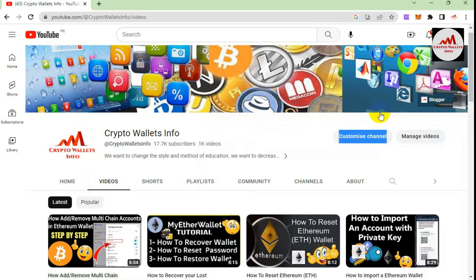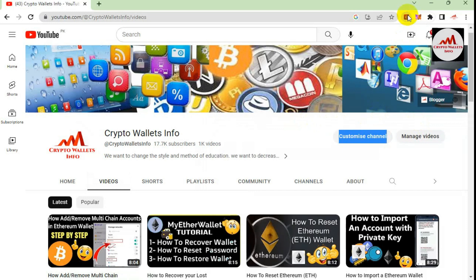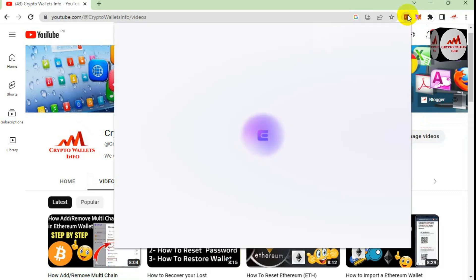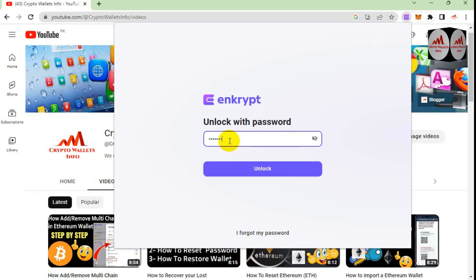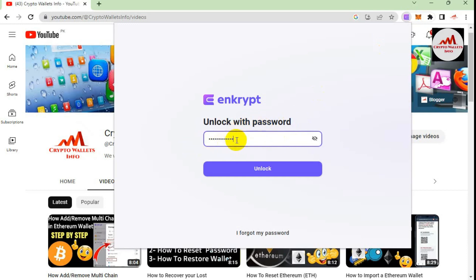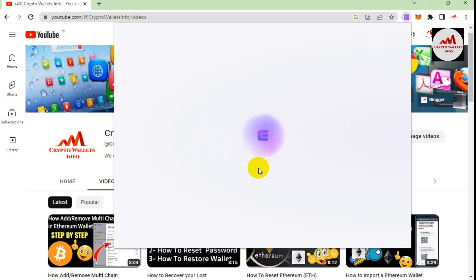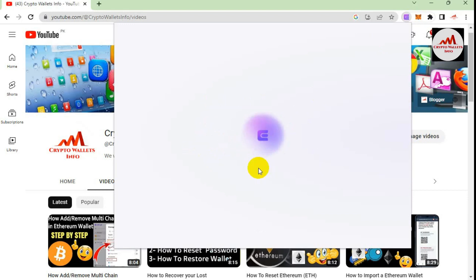First, I click on the Ethereum wallet icon. The wallet is opening. I will enter my password — the wallet is password protected from when I created the account. I'll simply enter my password and click Unlock. Now my wallet is unlocked and we will proceed to add a new network.